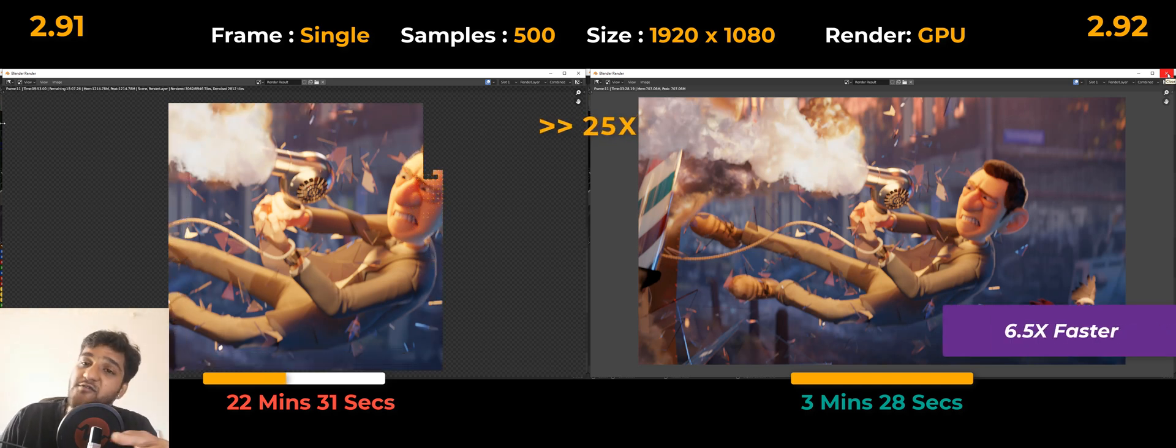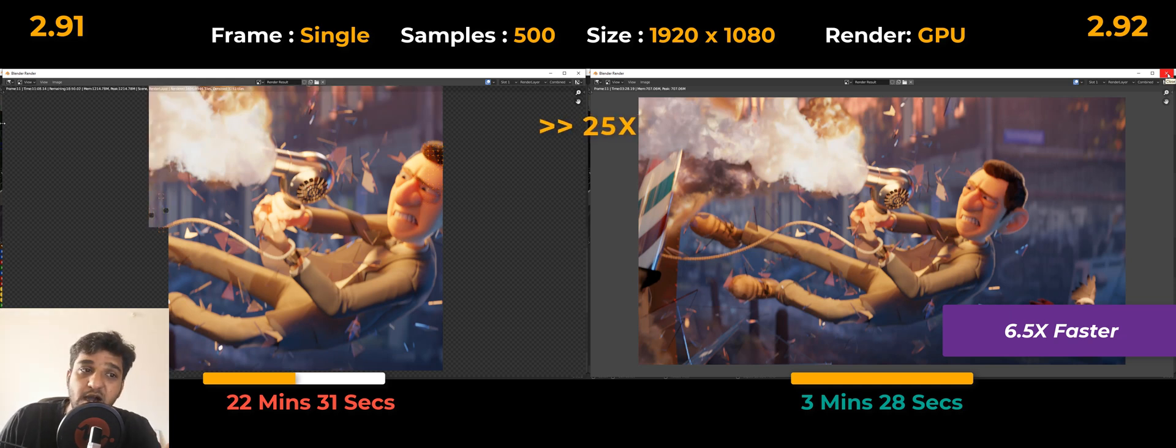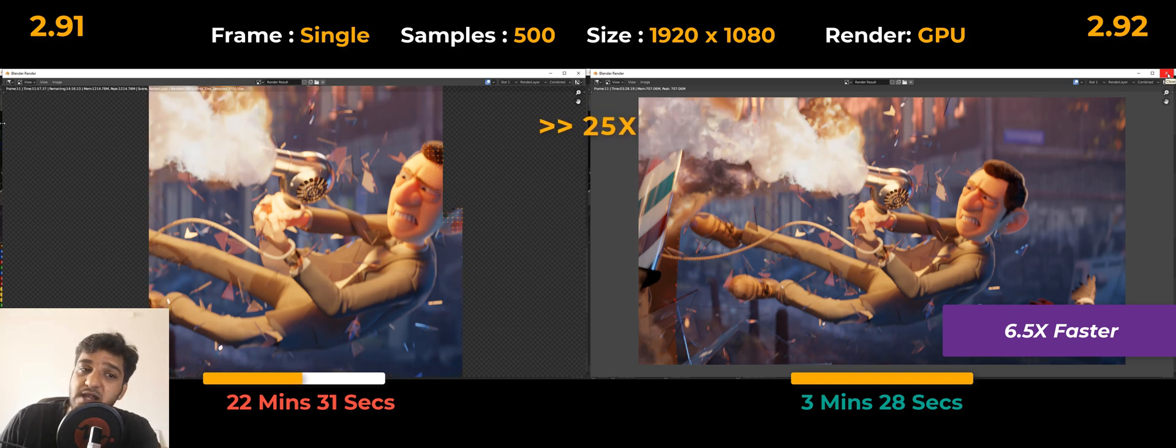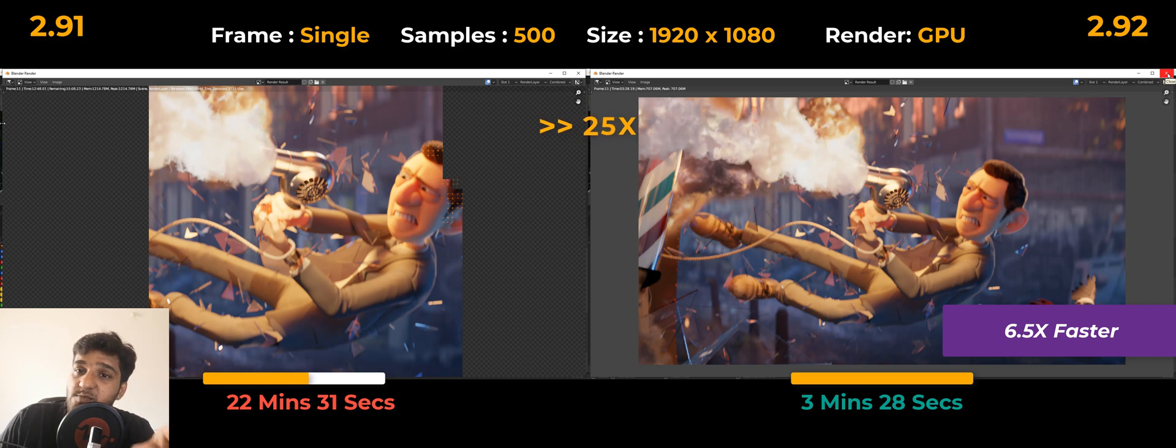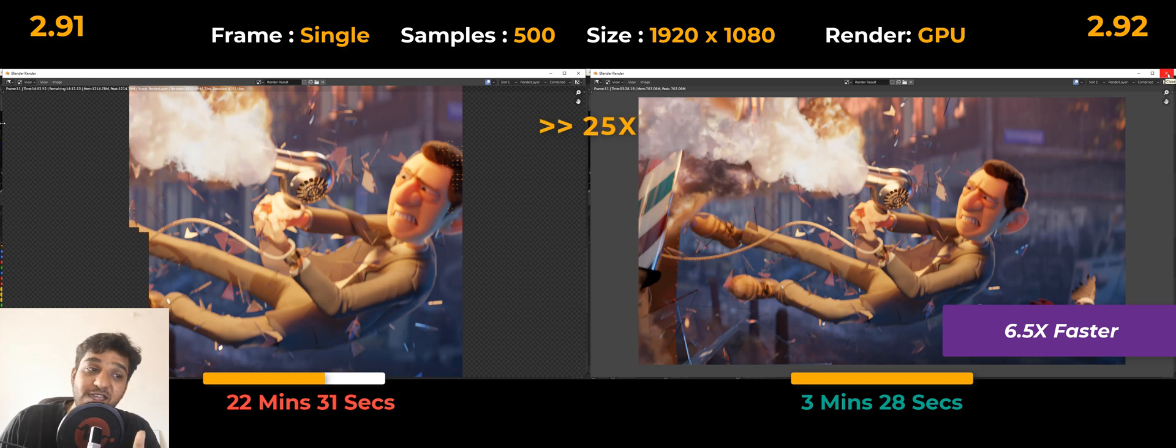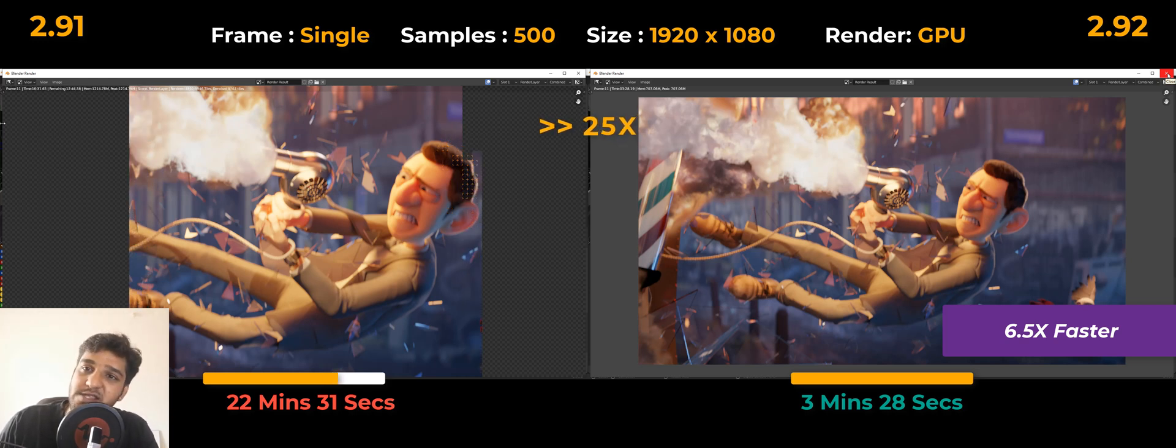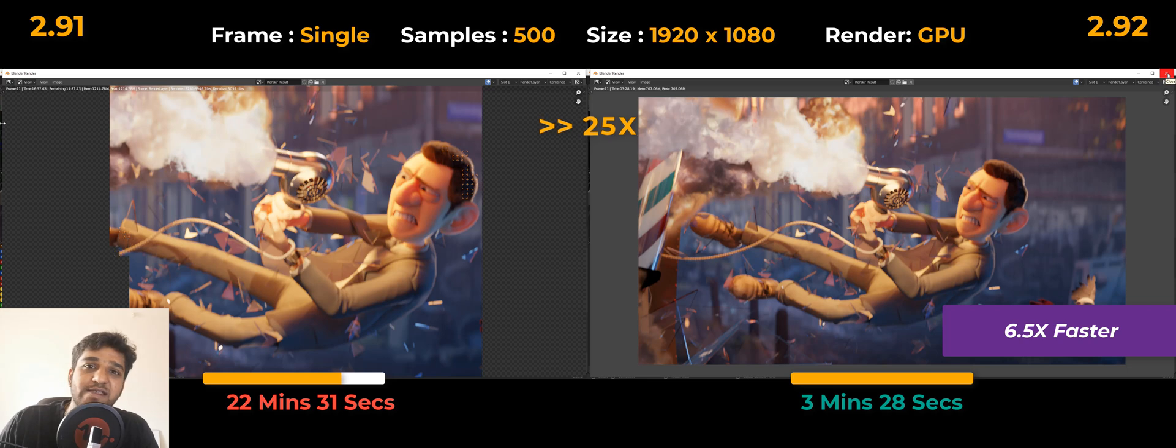We never expected this kind of result. Imagine if you are rendering this shot for about 100 frames—it might take approximately 36 to 37 hours in 2.91, but with 2.92 it might take only 6 hours. That is a huge time-saving performance improvement, because when you are into production, that is like amazing results.